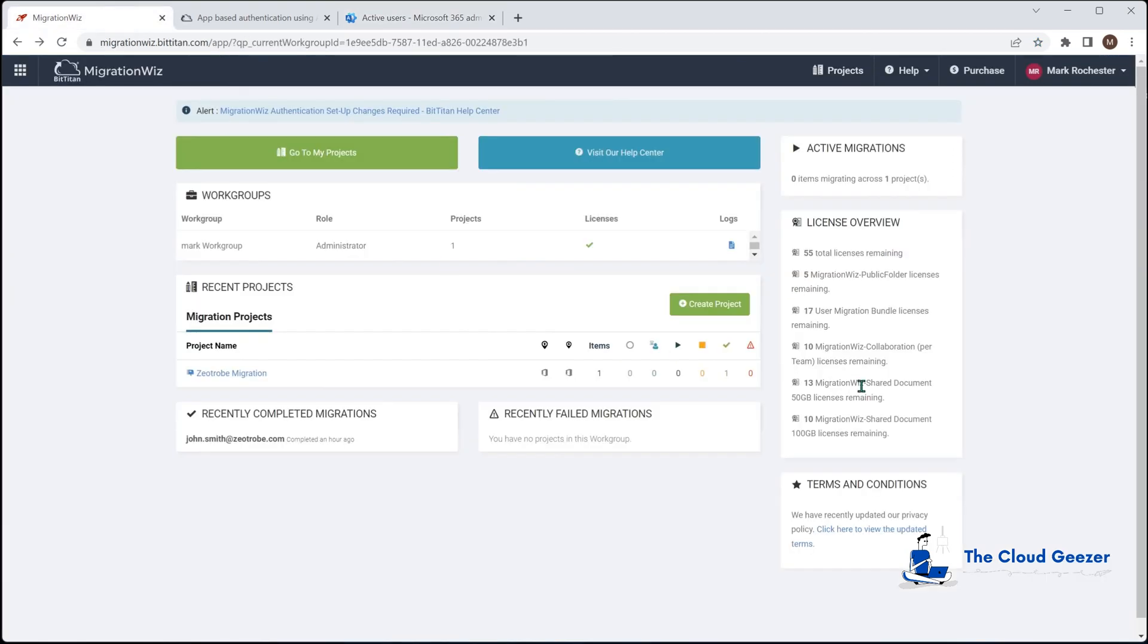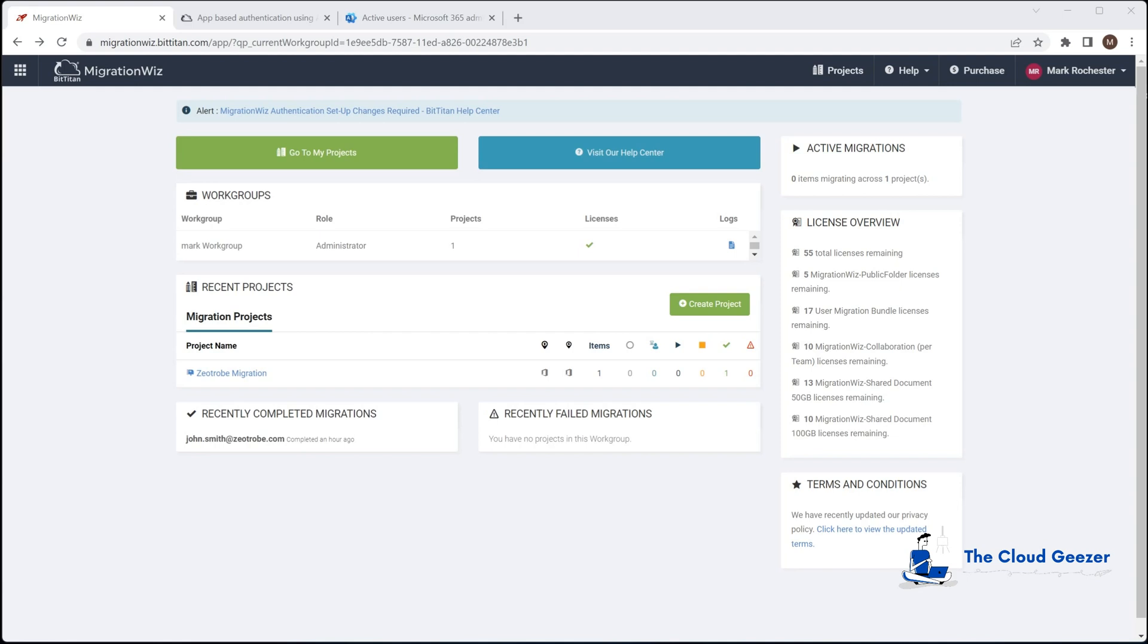There are a few things we need to do, so let me take you through those as we create this project. One of the things for the service account is it does not need to be an admin and it does not need to have a license applied to it either. If it does have a license and admin, that's fine, but it doesn't actually require it.